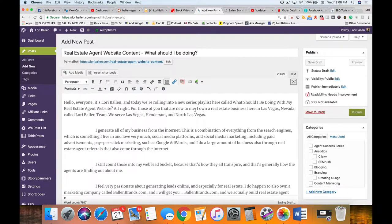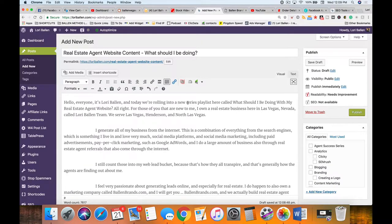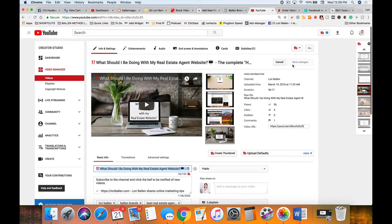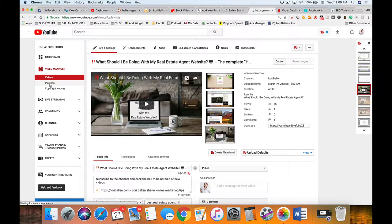That first paragraph is imperative — you need internal links and a call-to-action in there. It starts: 'Hello everyone, it's Lori Ballen, and today we're rolling into a new series playlist called what should I be doing as a real estate agent.' I'm going to put a link right here to my YouTube series playlist — and I'll have it open in a new window so they don't lose their spot. If they go to YouTube and subscribe, click the little bell, I get more traction and better rankings.